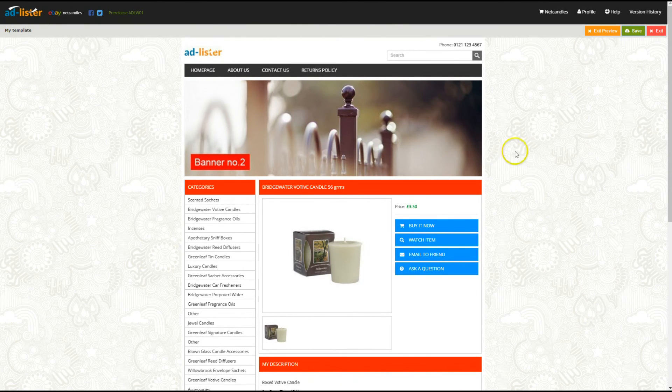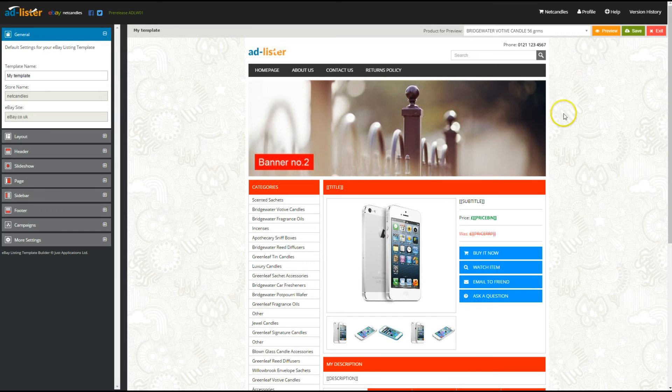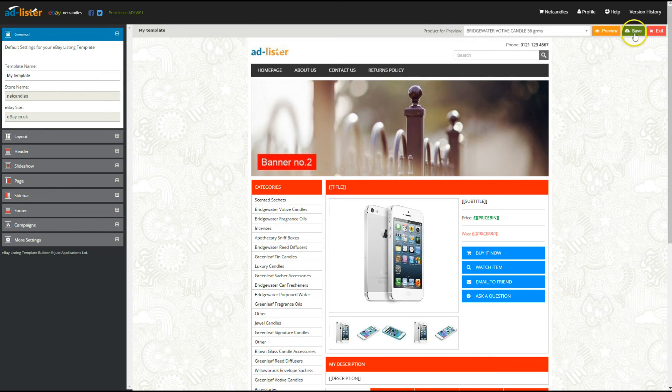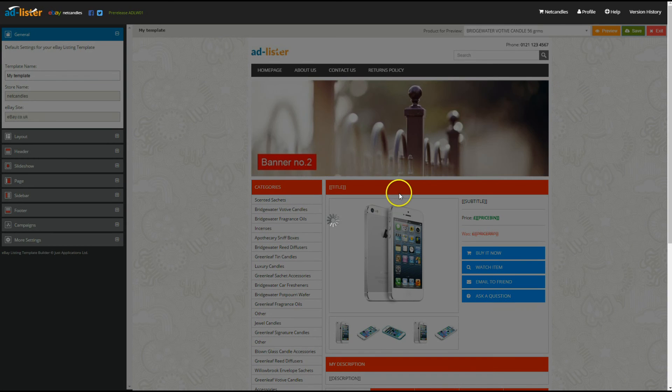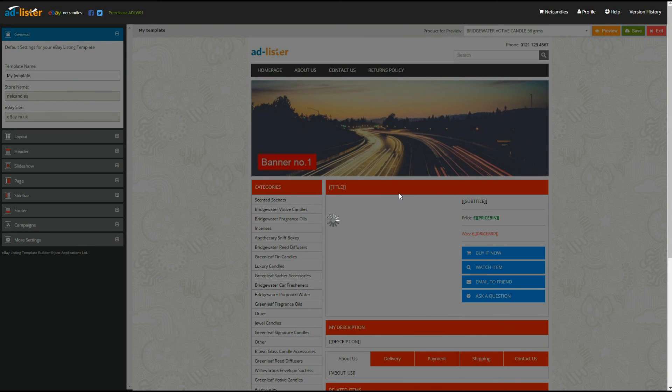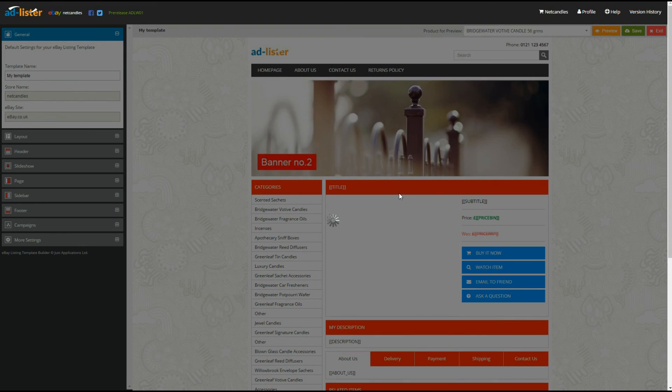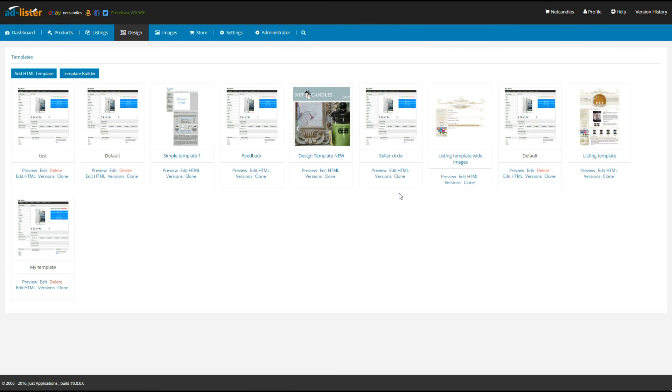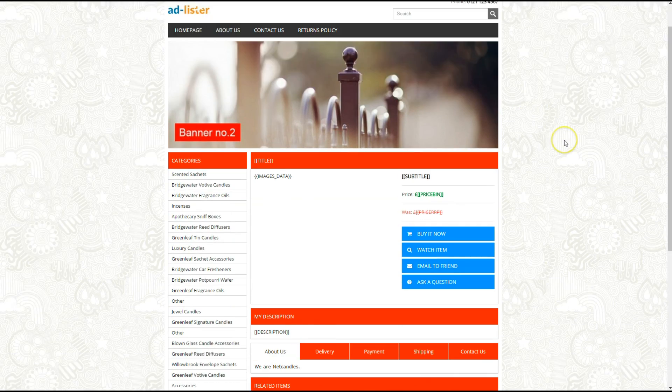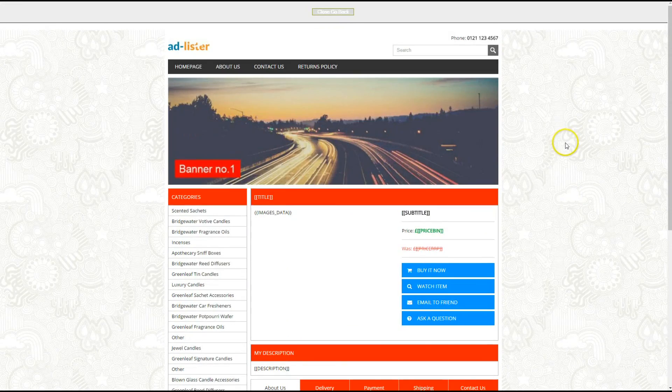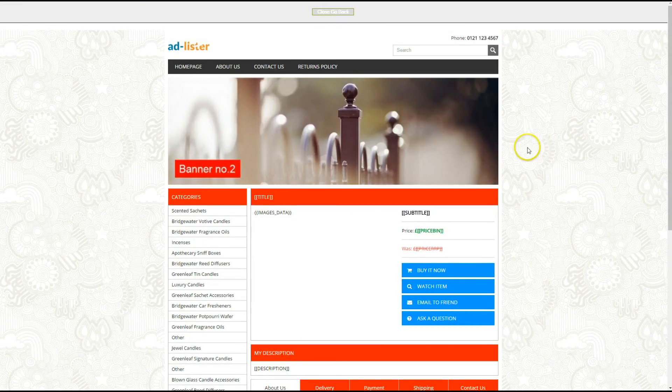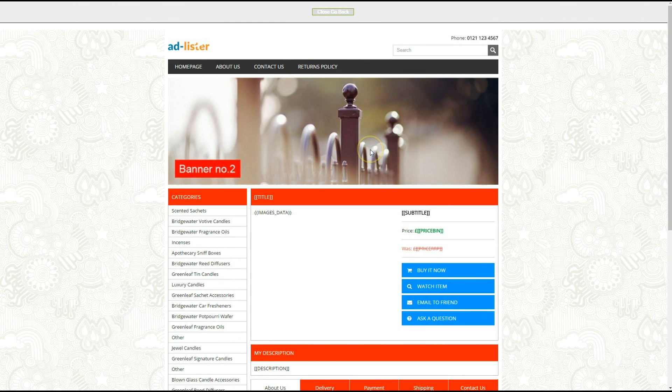If all looks good, save your template. You have now created a nice design for your listings that your buyers will love seeing. Thank you for watching, see you soon.